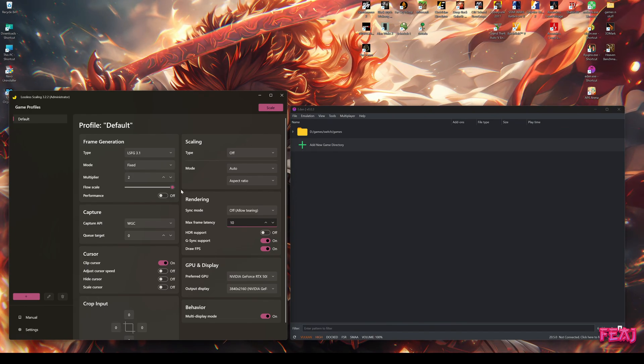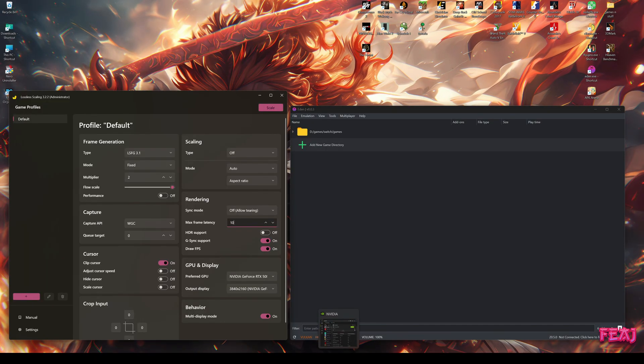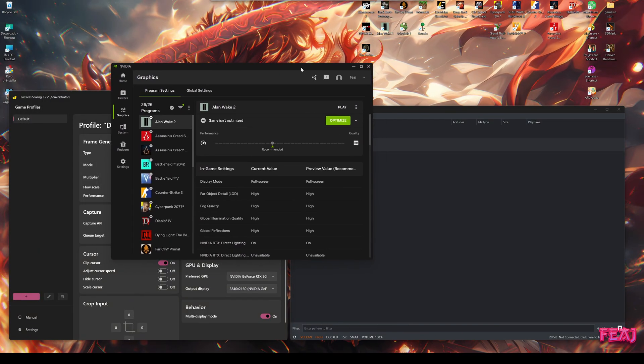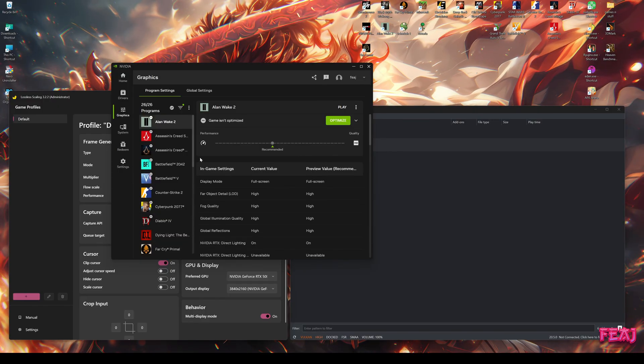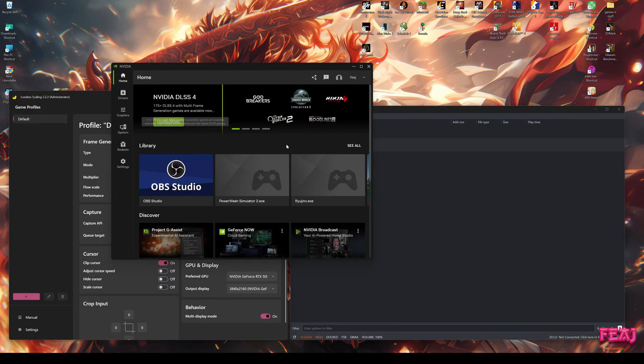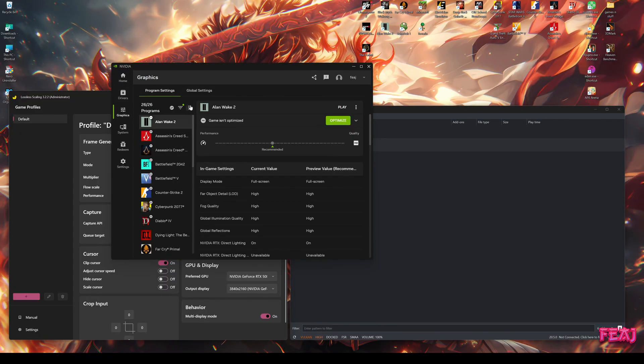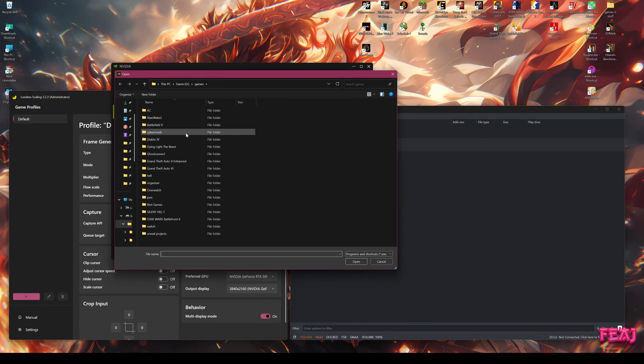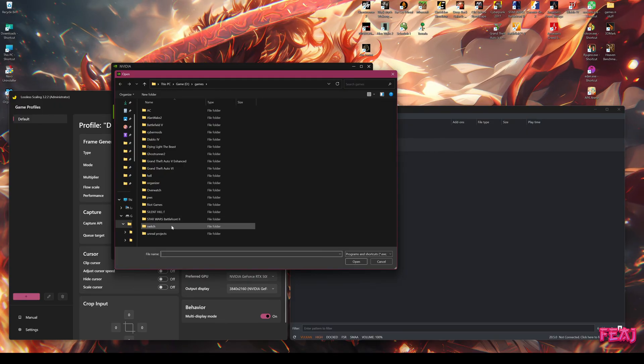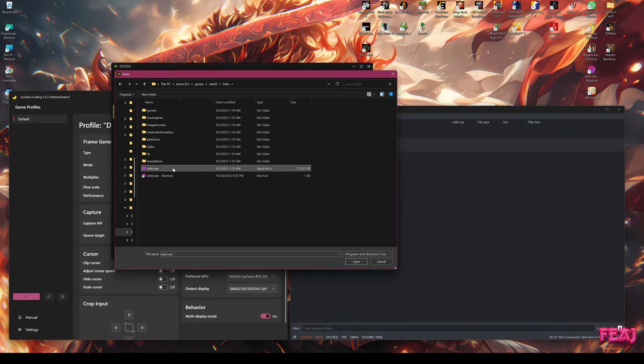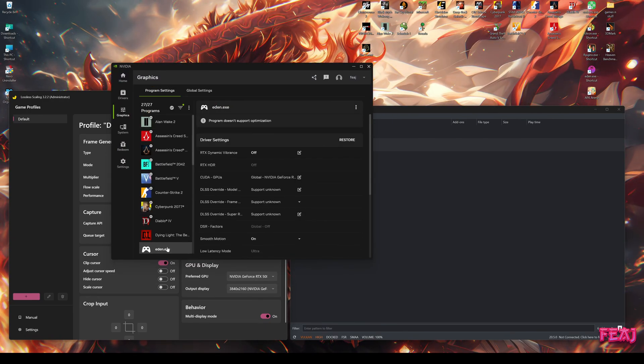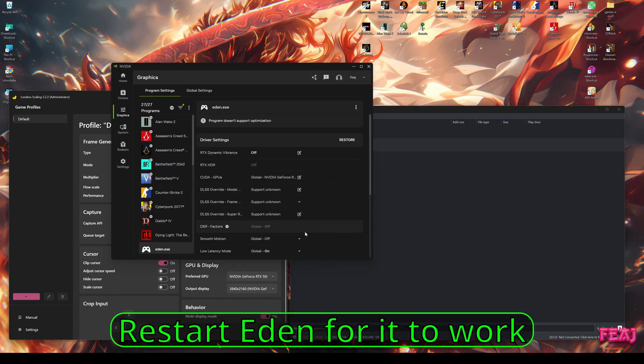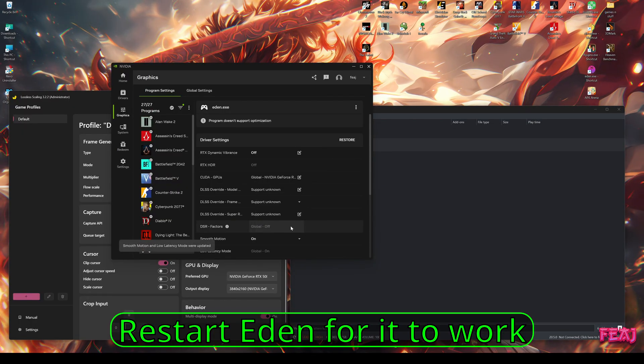Then if you have a 40 series or 50 series GPU, that is the last way I'm going to show. That is with the Nvidia app. This is only for Nvidia users with a 40 or 50 series GPU. So what you want to do: you start like this, you go to graphics, you click the three dots, you add the program. You search for your emulators. I have them right here. In this case, I'm going to click on Eden. You open it, then Eden will come here. Then you click on it, you go to smooth motion, you turn it on, and that's basically it.